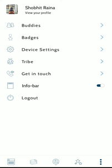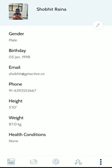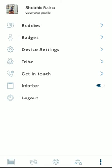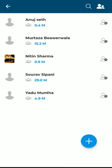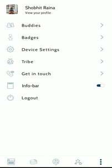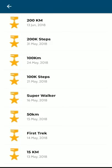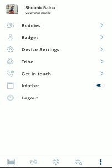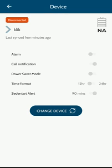On the last screen you can check your profile, find your buddies, see the badges collected, and view or change your device settings.